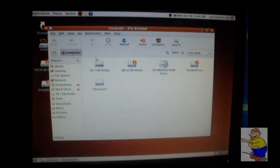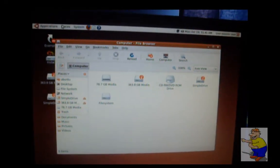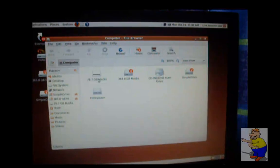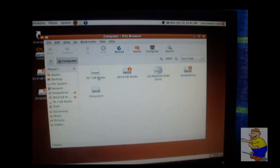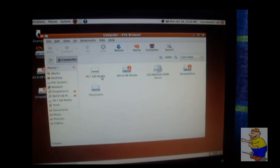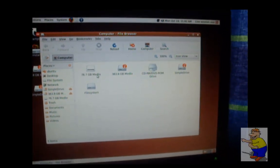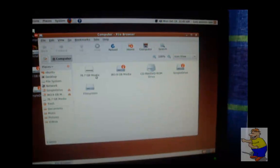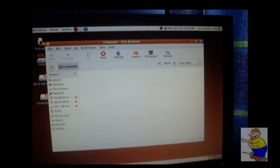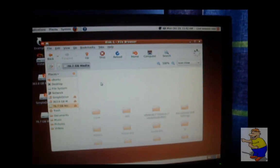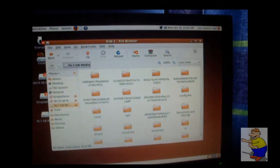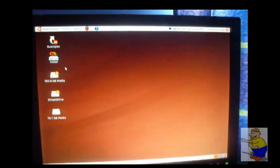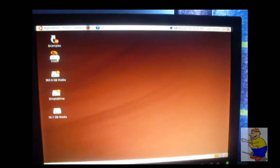you need to go into Places, Computer, and then find your hard drive. Double-click it, and it'll mount. There you go. Mount it. Double-click install and it'll start the installation.